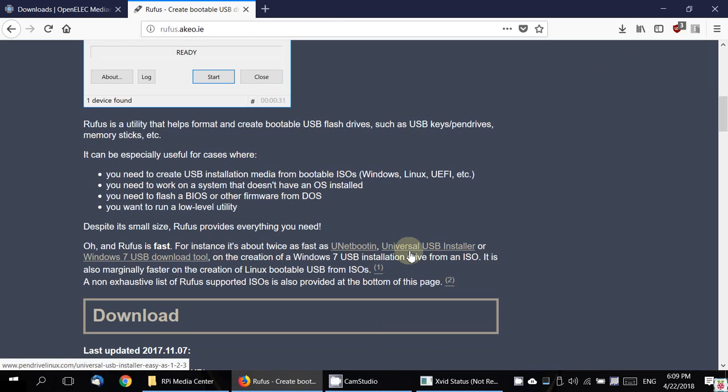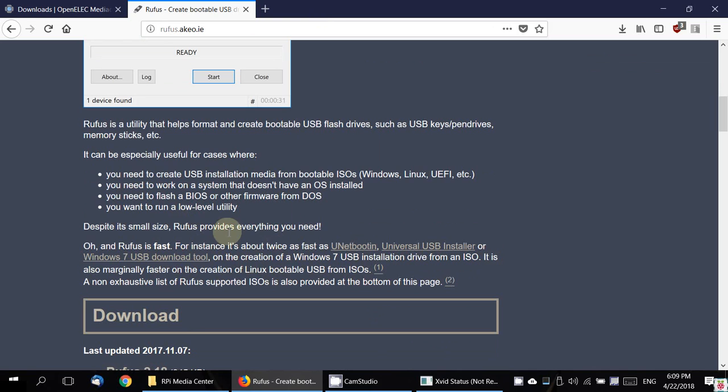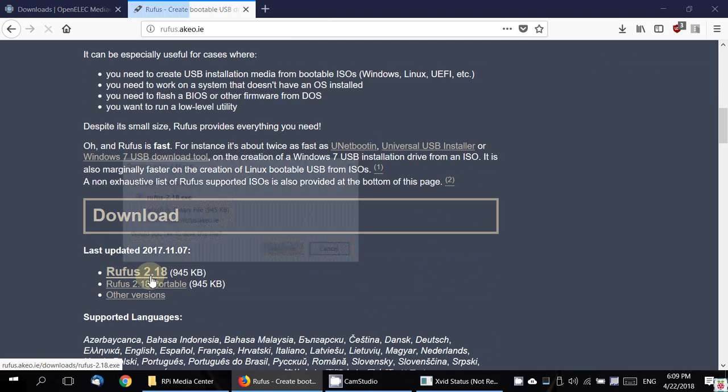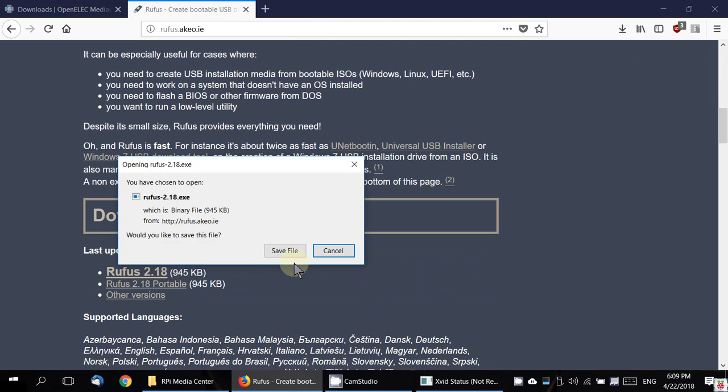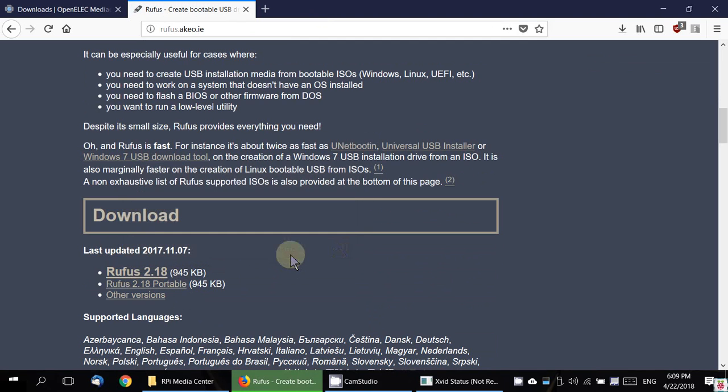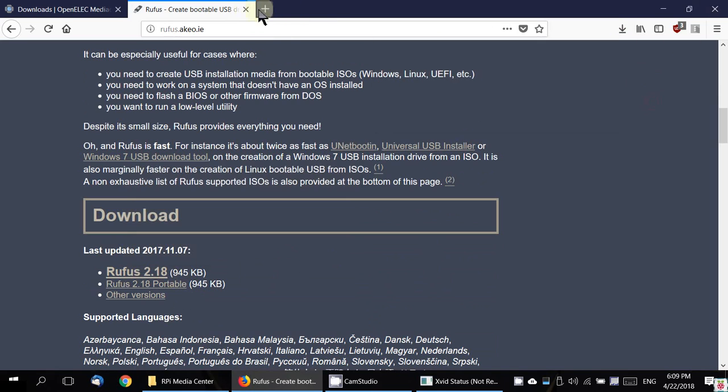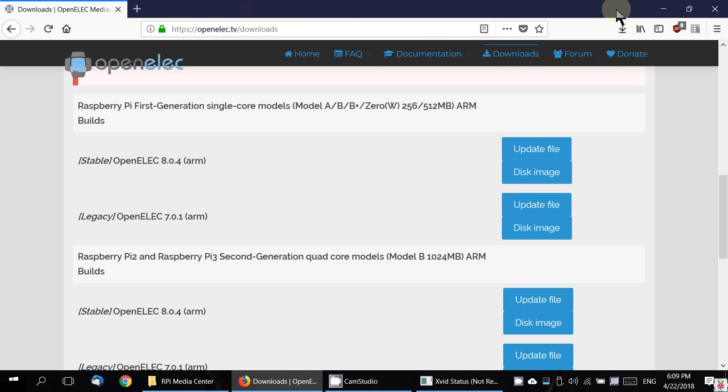I have used all of these and all of these are good. They are nearly about the same, but I like Rufus better, just a personal choice. I'm going to download Rufus here. Just 945 KB, this is also super lightweight, less than a megabyte.